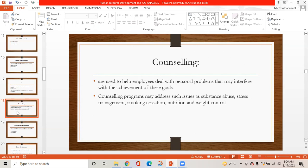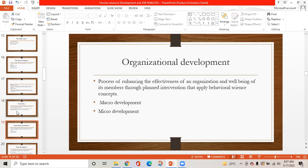Counseling is used to help employees deal with personal problems that may interfere with the achievement of their goals. Counseling programs may address issues such as substance abuse, stress management, smoking cessation, nutrition and weight control, etc. The second pillar is organizational development — the process of enhancing the effectiveness of an organization and well-being of its members through planned interventions that apply behavioral science concepts, including macro-development and micro-development.